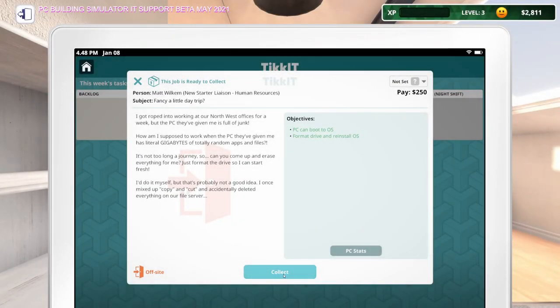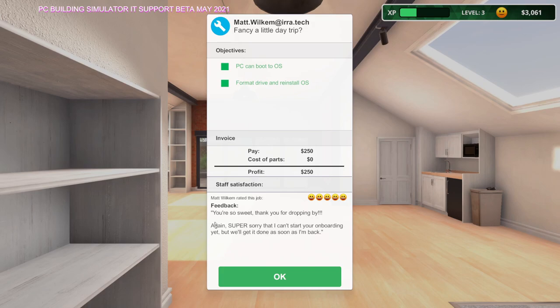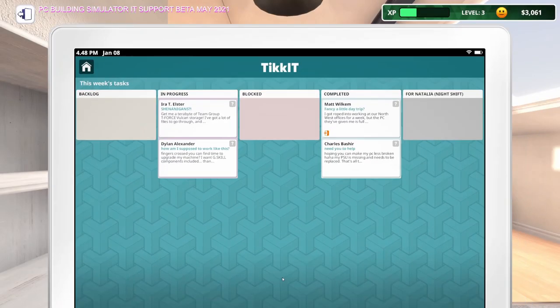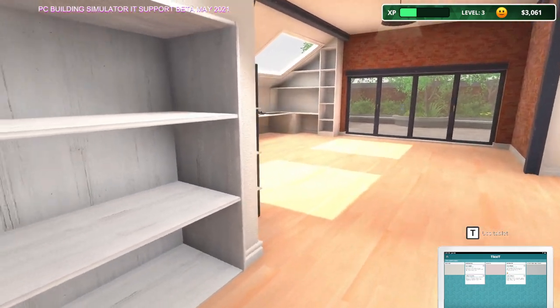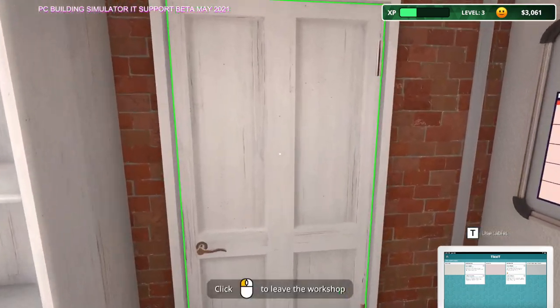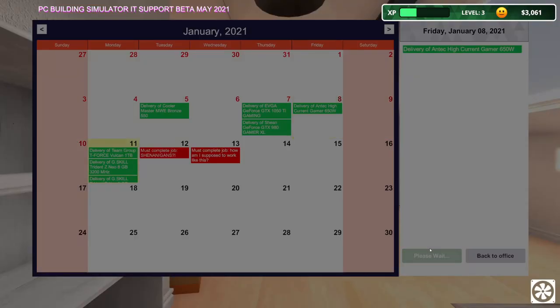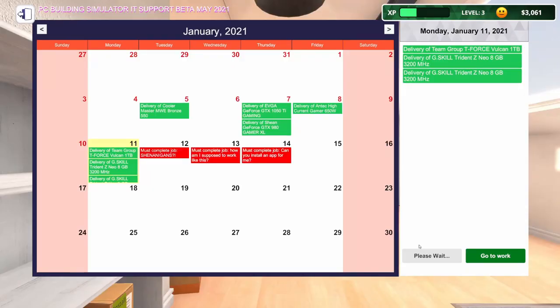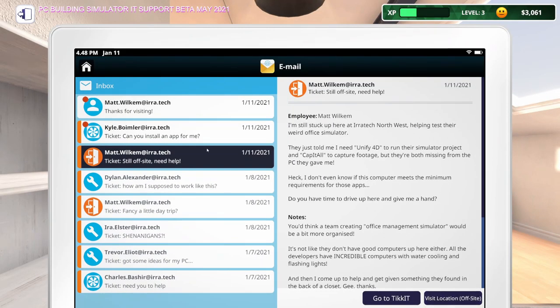So reinstalling here. I think we're good to go. They've got a printer here. What are these cameras for? I don't know. Let's return to the workshop. That's done. So that one I can go ahead and collect. You're so sweet. Thank you for dropping by. Again, super sorry I can't start your onboarding yet, but we'll get it done as soon as I'm back. So I can't do anything else until I get parts in. So let me end the day.